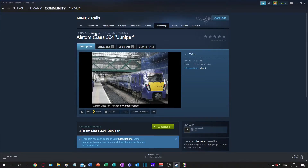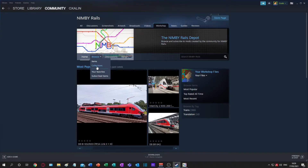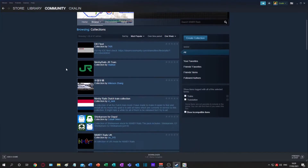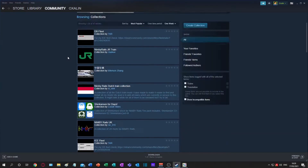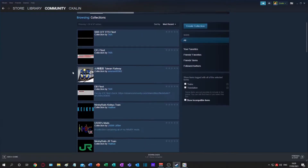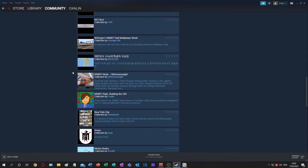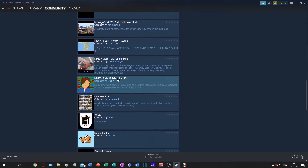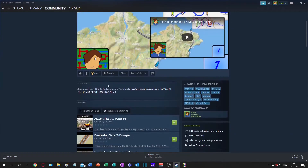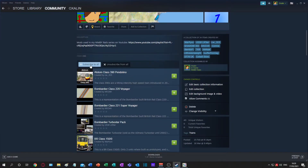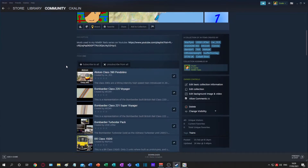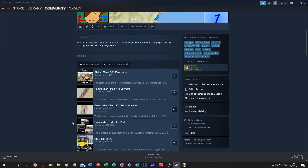The other thing I can do, which is very helpful for me, is I have a collection of mods. My collection is all of the mods that I use in my save game. It's linked in the description of all of my NIMBY Rails videos so you can easily find it. I can just click subscribe to all here and it will install everything in this collection.